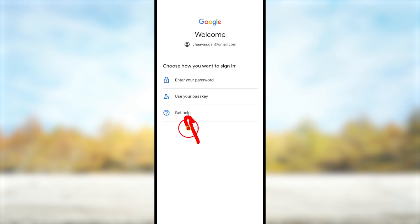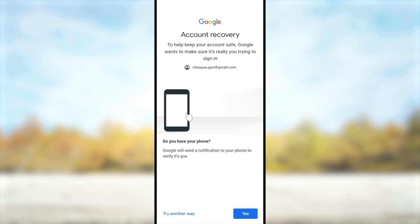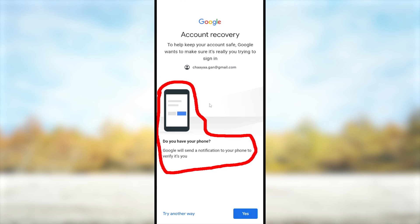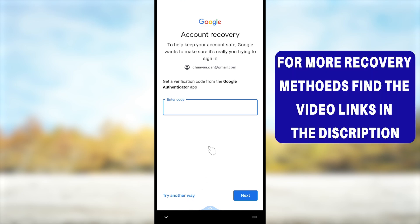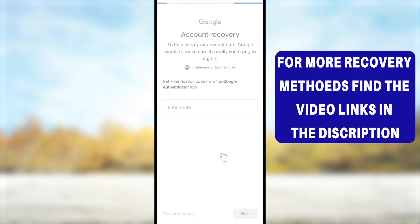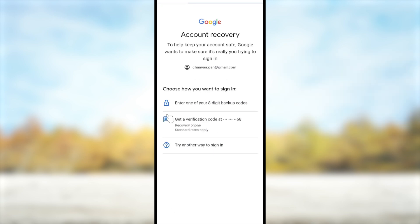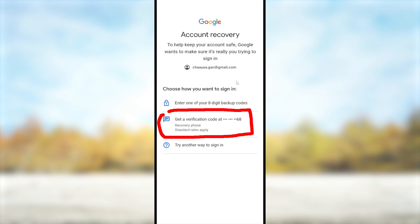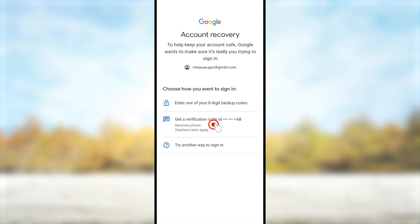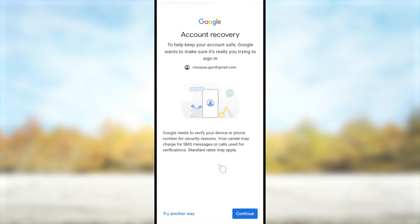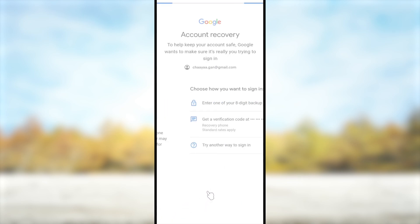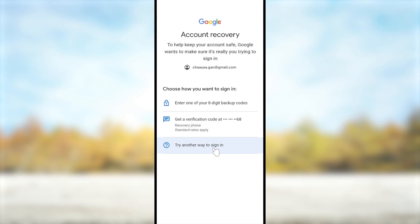If you don't have a passkey, tap 'Get help' or 'Try another way to login.' It will show all possible recovery methods one after another. They may ask you to use another device — if you can't, tap 'Try another way.' If you have access to any recovery method, select it to get a recovery link. For example, if you added a recovery phone number, they will send a one-time code via SMS. If you can't receive any SMS, tap 'Try another way' in the bottom left corner.